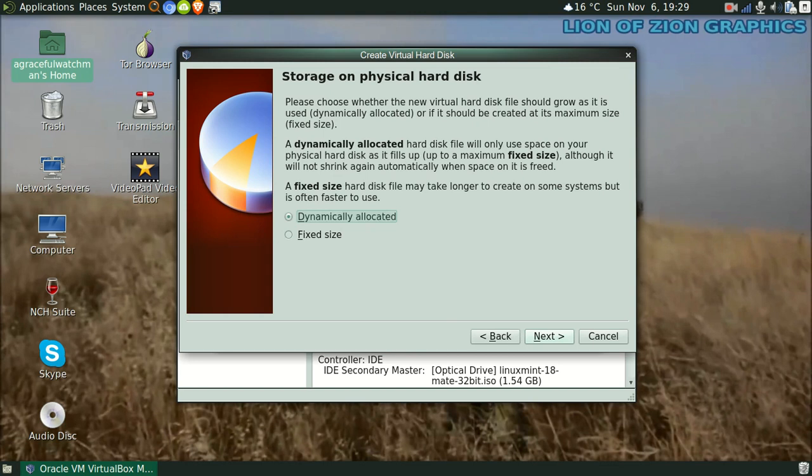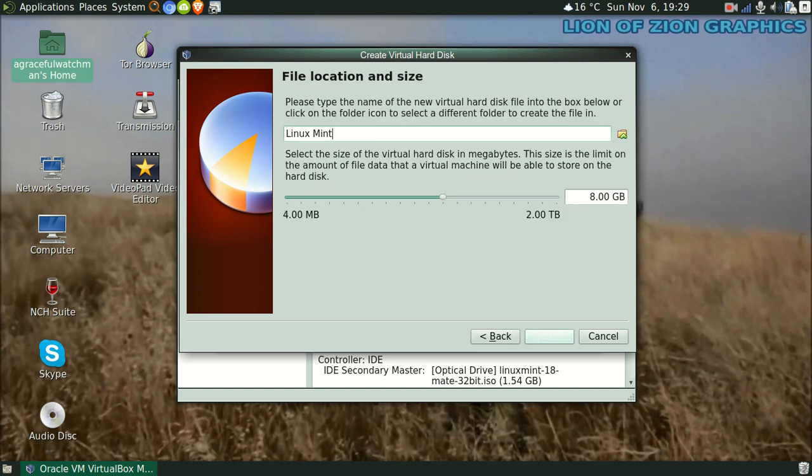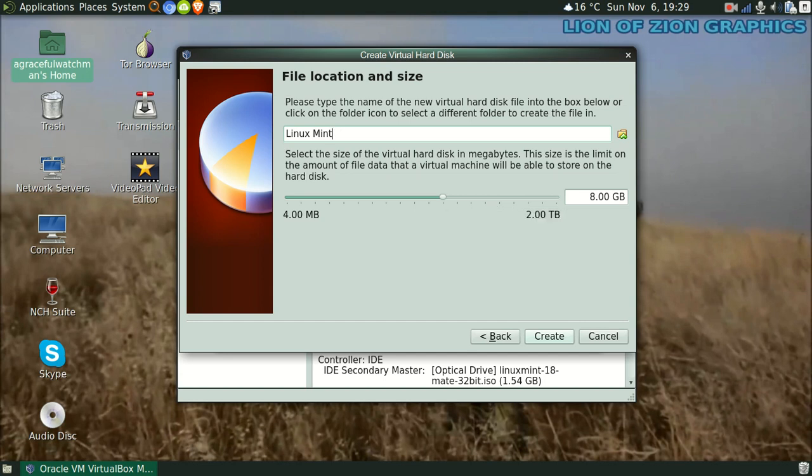Now dynamically allocated means that as you use the virtual machine more, the size will continue to grow as you use it more and as it needs space. Generally I do fixed size and I just give it 20GB, but you can do dynamically allocated. That's what we'll do for this video. So just click Next. And this is the limit on your dynamically allocated.